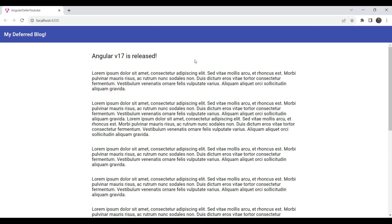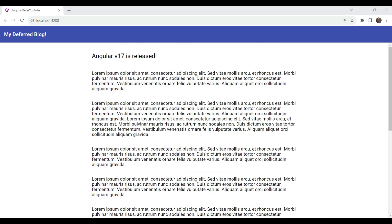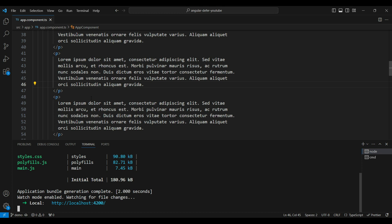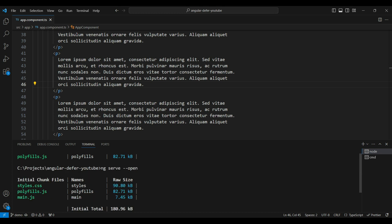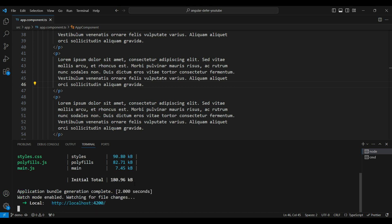The blog looks okay — just like a normal blog common all over the web. In the compilation, you can see there is just one compilation of the main.js file, no separate chunks. This means there is actually no lazy loading currently happening in the app. So let's create a new component — our video component — which we're going to use for lazy loading.